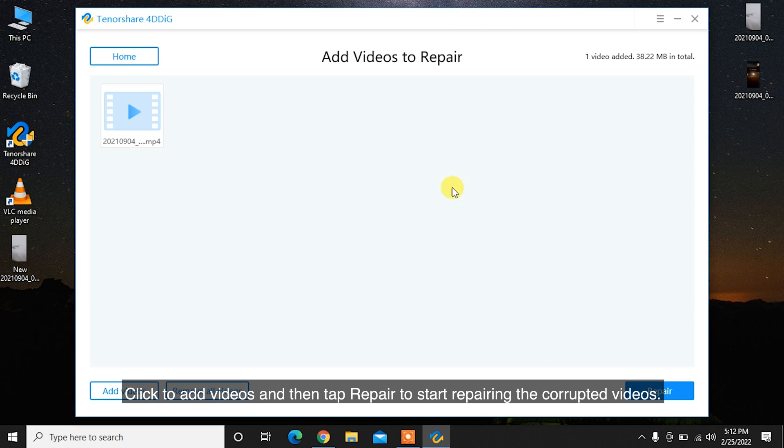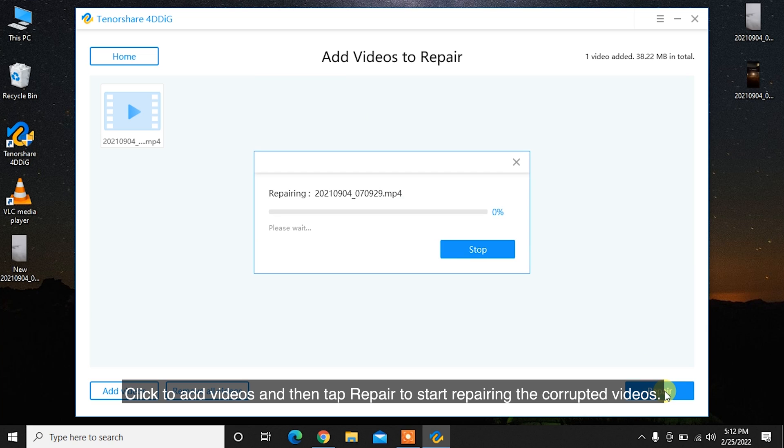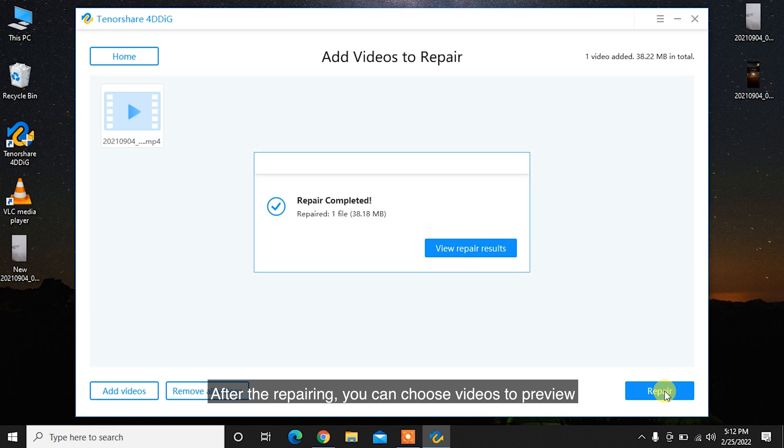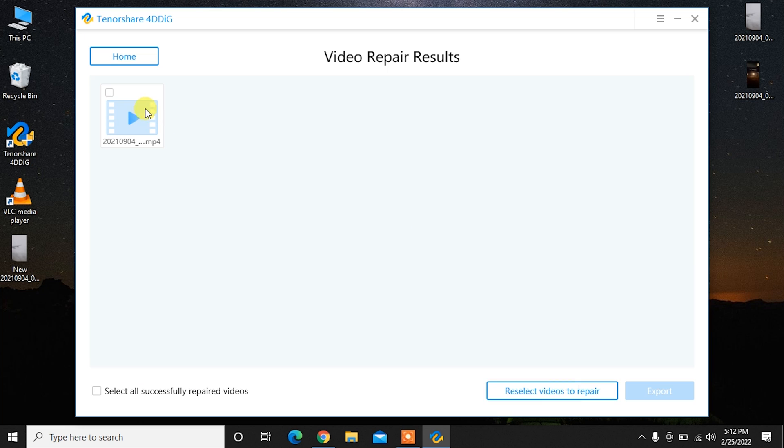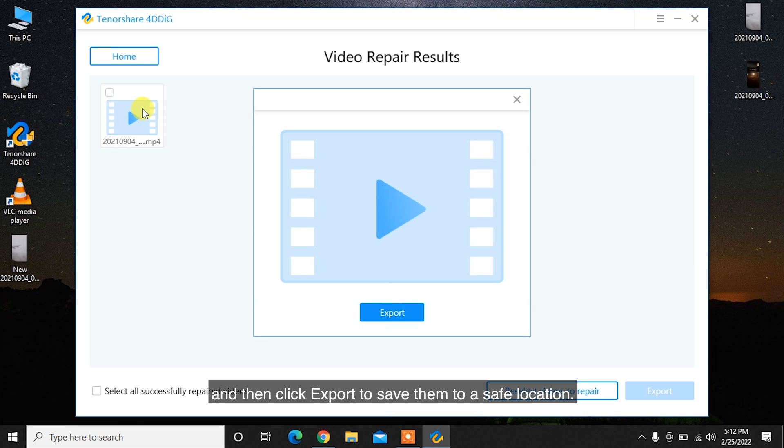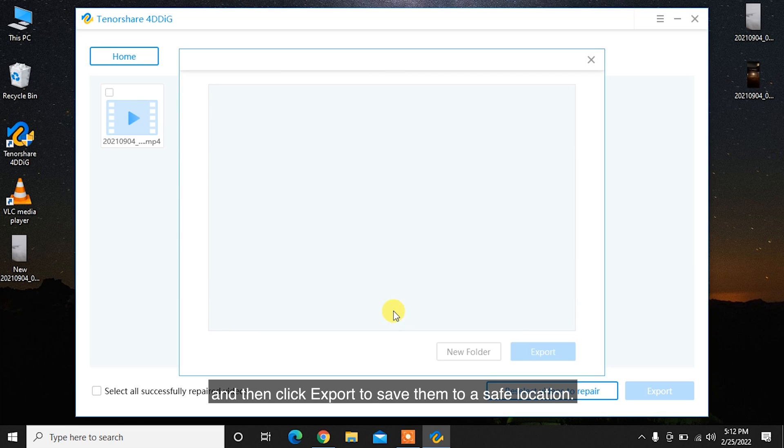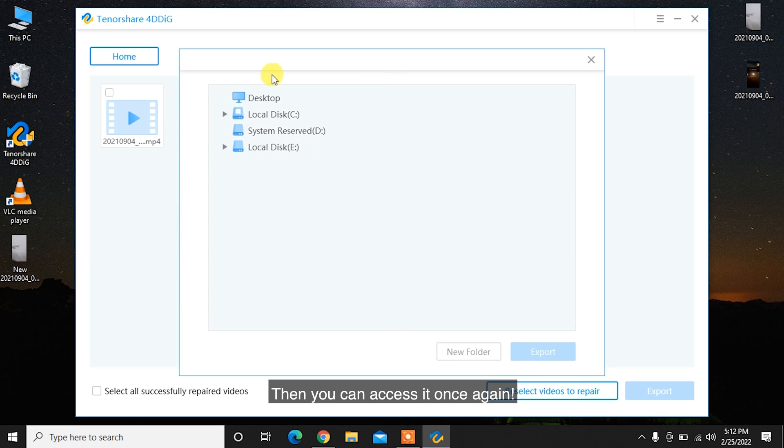Click to add videos and then tap Repair to start repairing the corrupted videos. After the repairing, you can choose videos to preview and then click Export to save them to a safe location. Then you can access it once again.